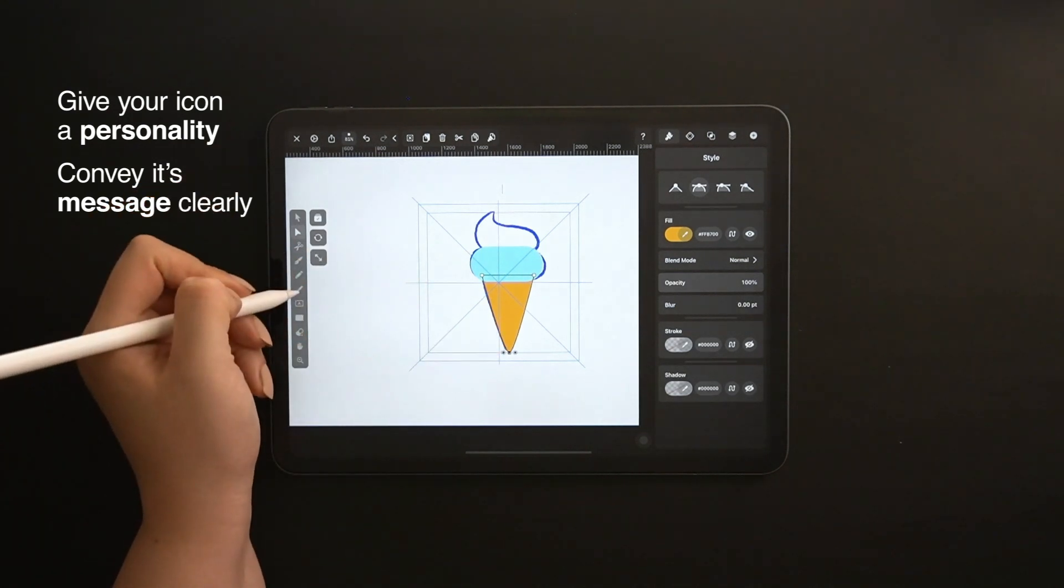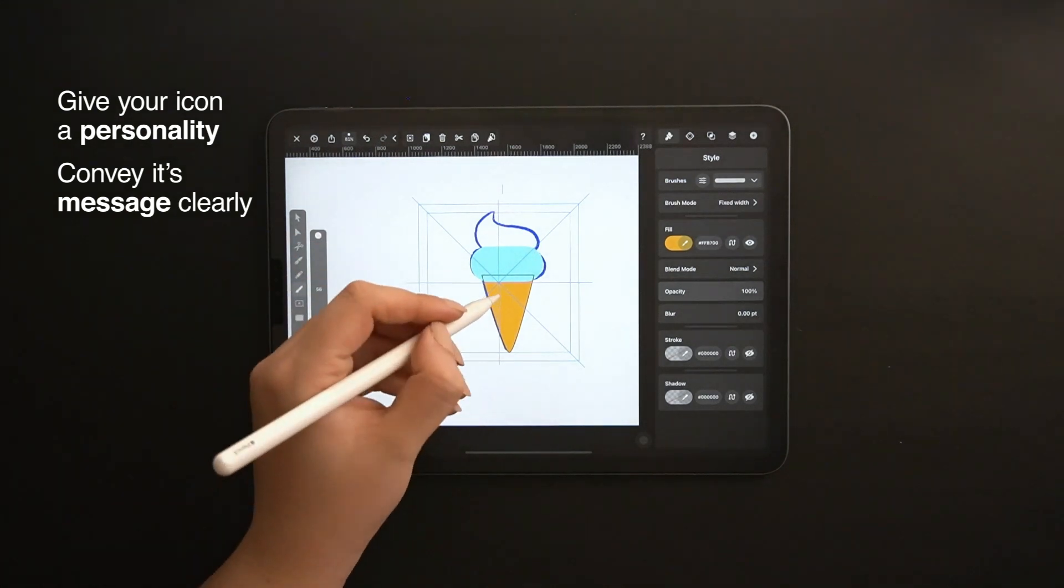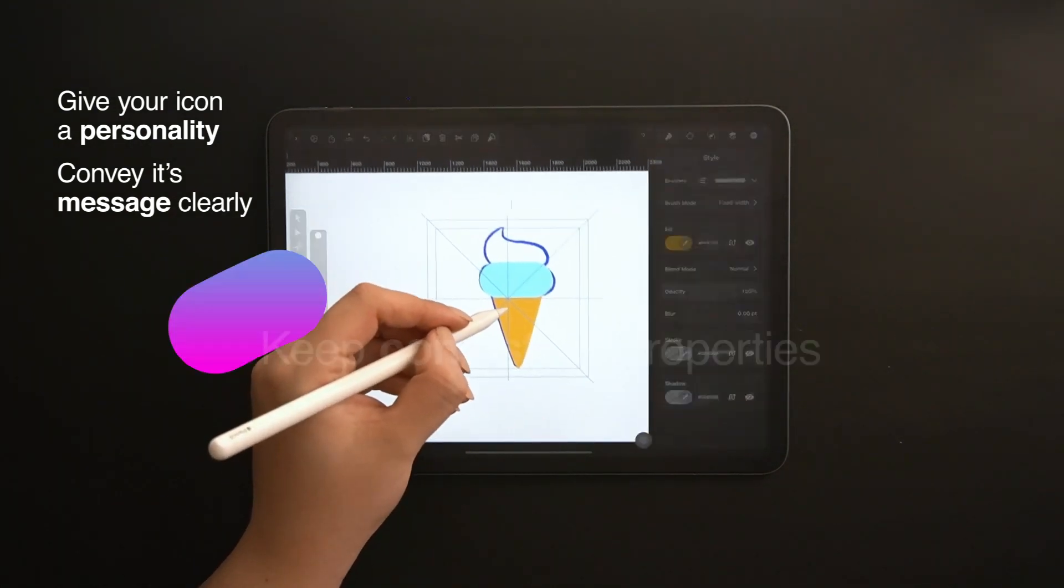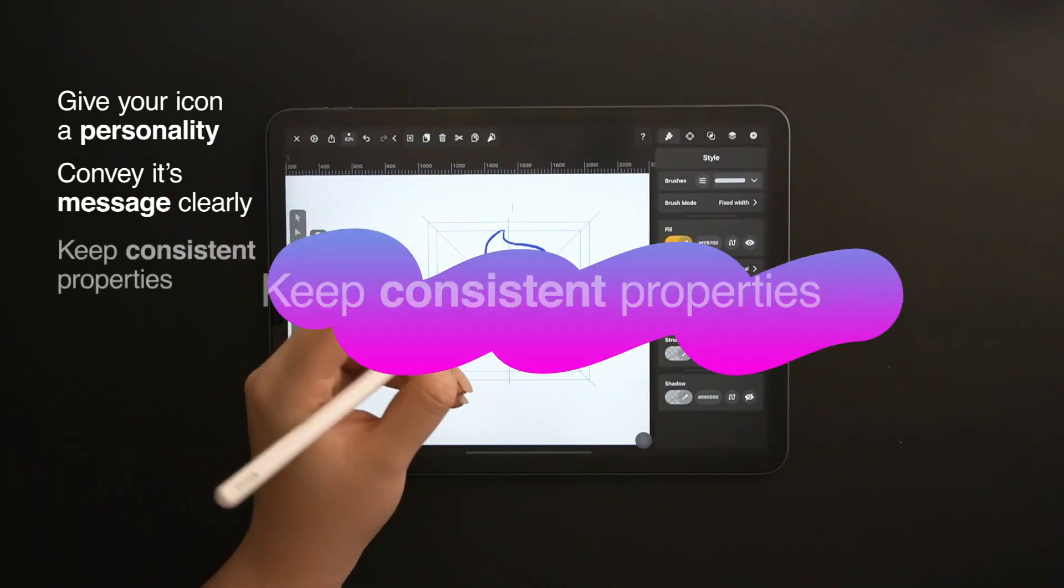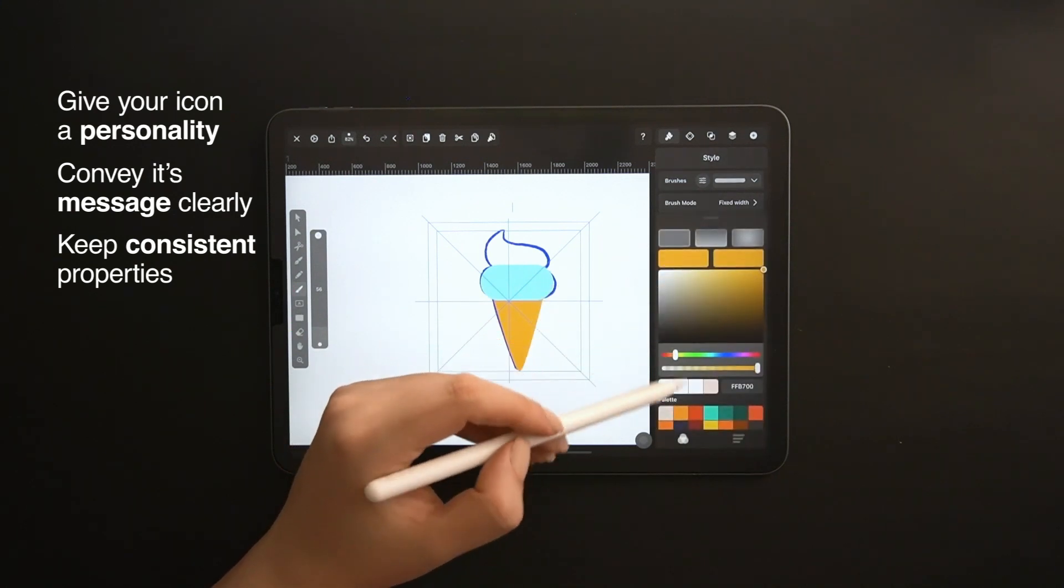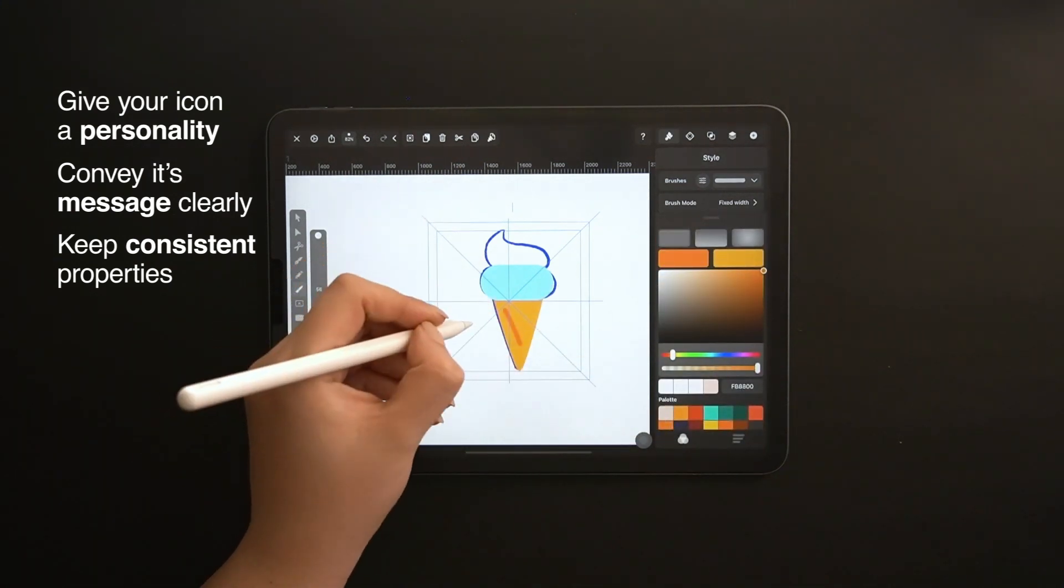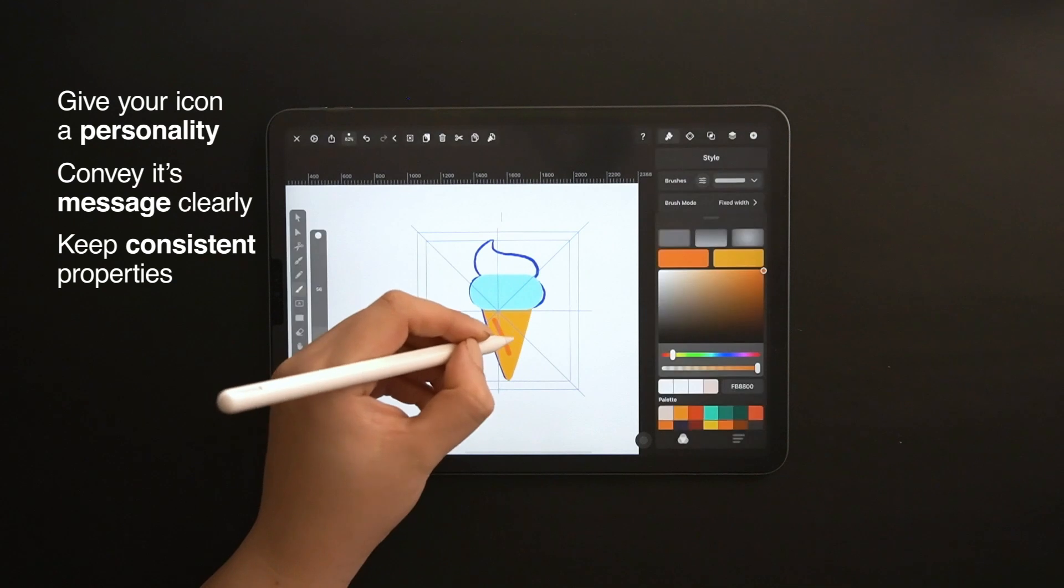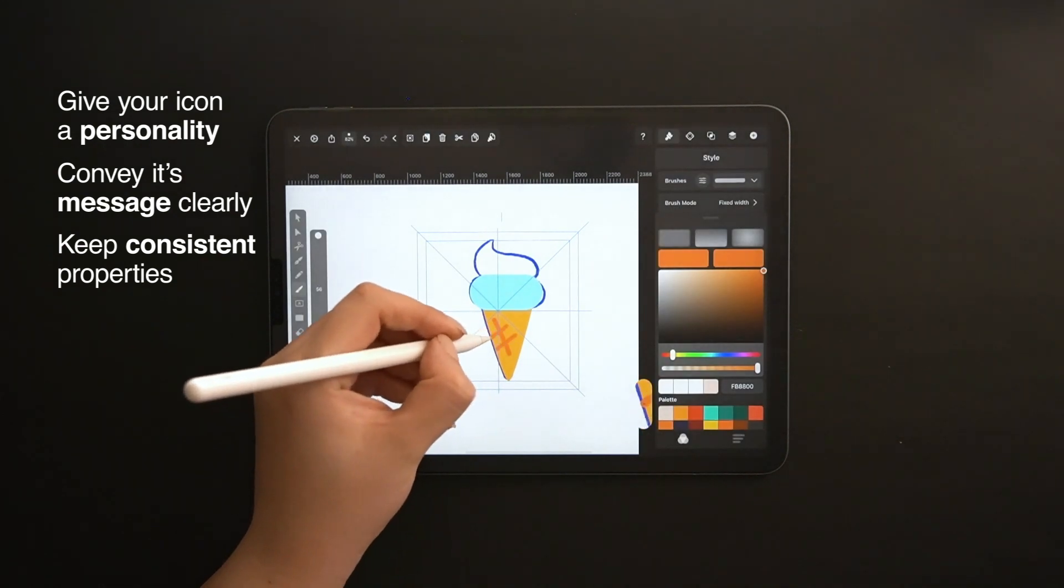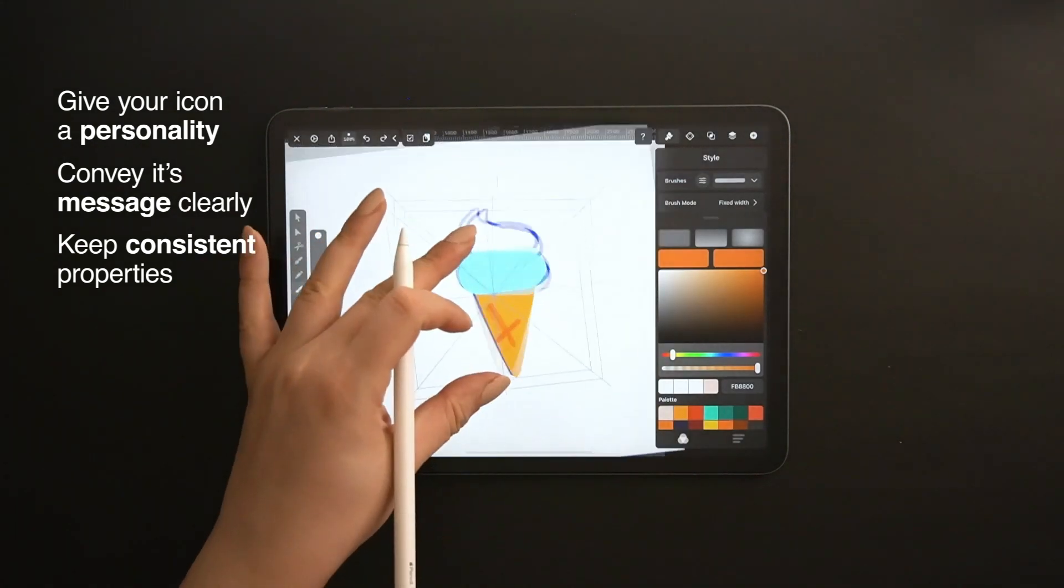And lastly, if you are designing an icon pack, make sure that all your icons have the same properties, like the same line weight, the same general color palette, similar edges, curves and corners, and an overall similar size.